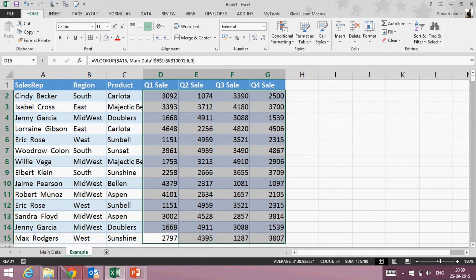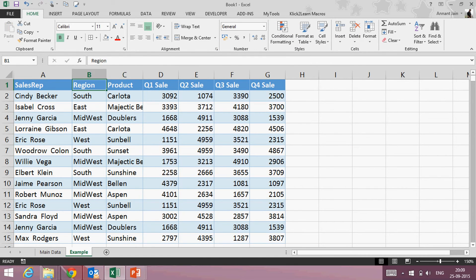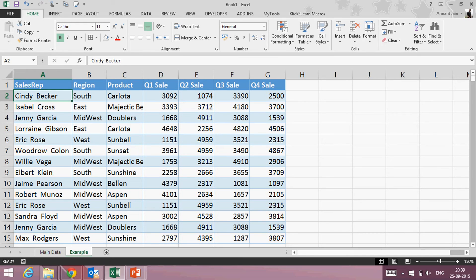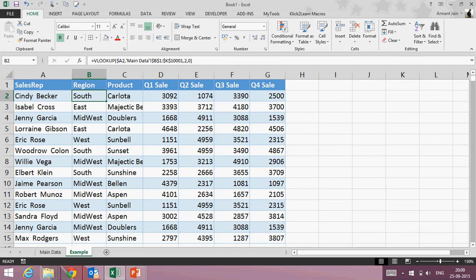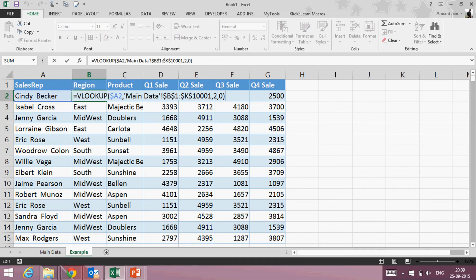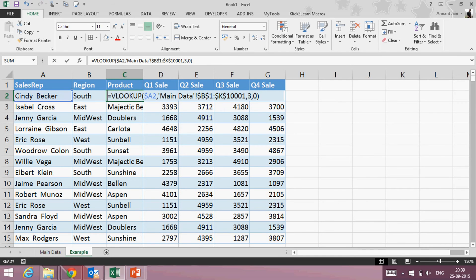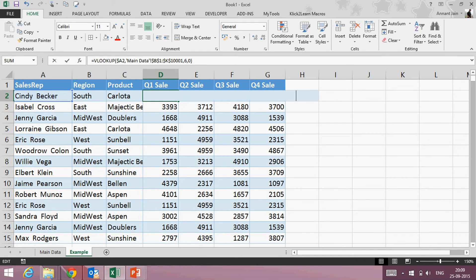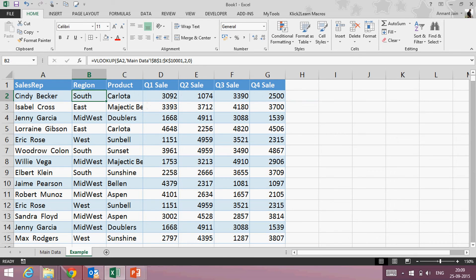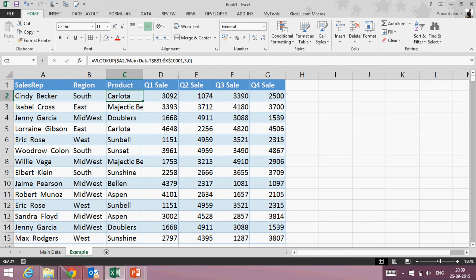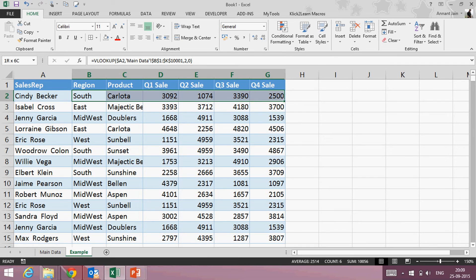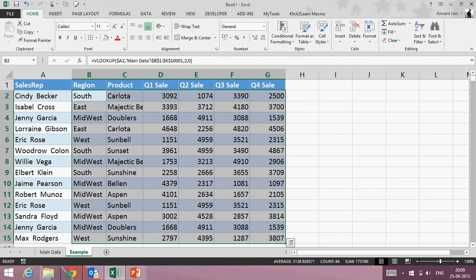So now using simple VLOOKUP, I have passed all the information of all the columns: region, product, and quarterly for these sales reps. But if you have seen, everywhere I have to change the number, the column index number. So if I apply a VLOOKUP function and if I copy-paste it in all the columns, then I will have to edit it one by one to change the number. What I want here now...